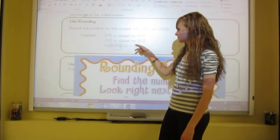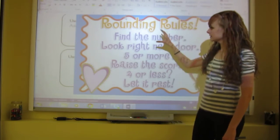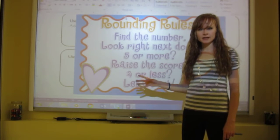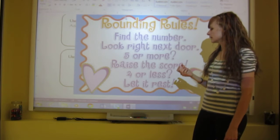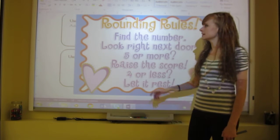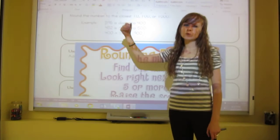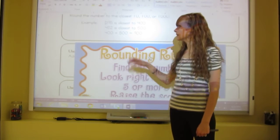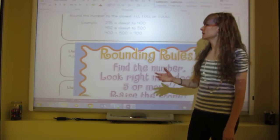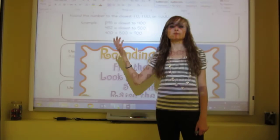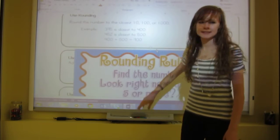Here's the rounding poem: find the number, look right next door — five or more, raise the score; four or less, let it rest. So if that five in 452 were a four instead — making it 442 — it would round down and the four would rest, becoming 400. But because five is five or more, we raise the score.